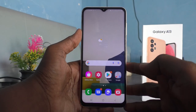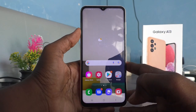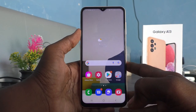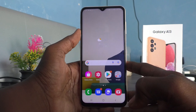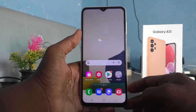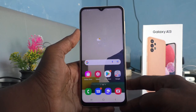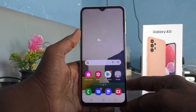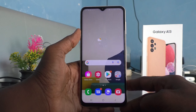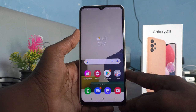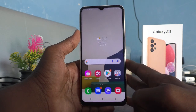Hi friends, this is Five Instaq YouTube channel. Here is the Samsung Galaxy E13 smartphone. In this video, you will learn how you can prevent your mobile data and Wi-Fi from being cut when your phone screen is locked.